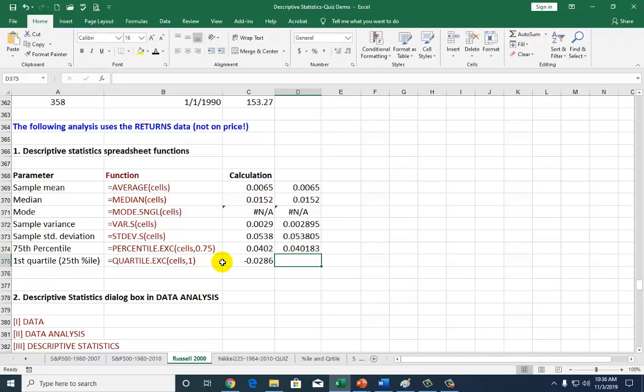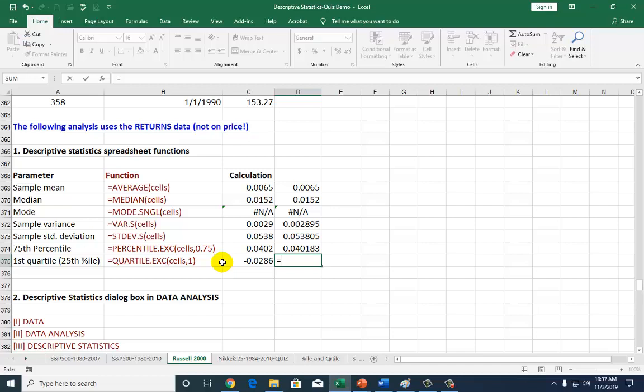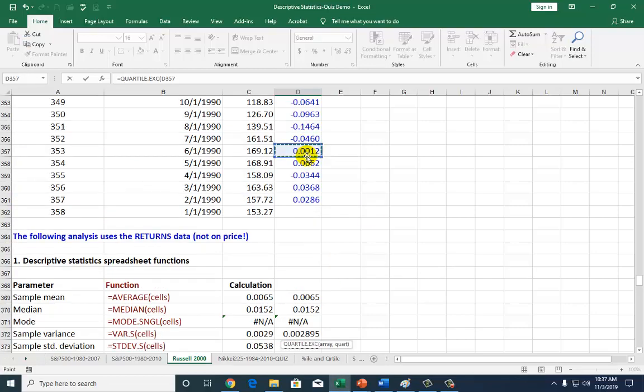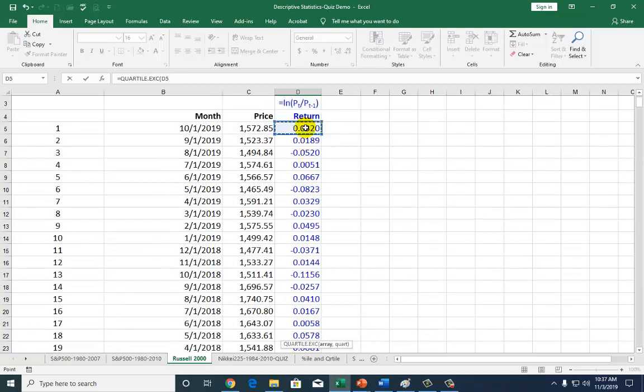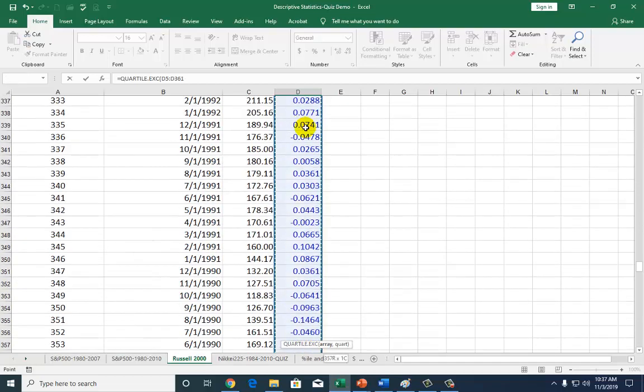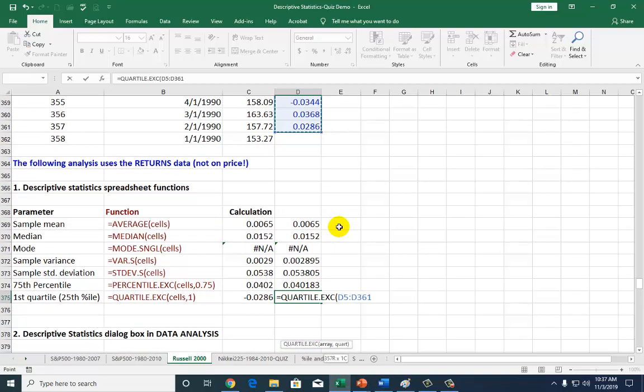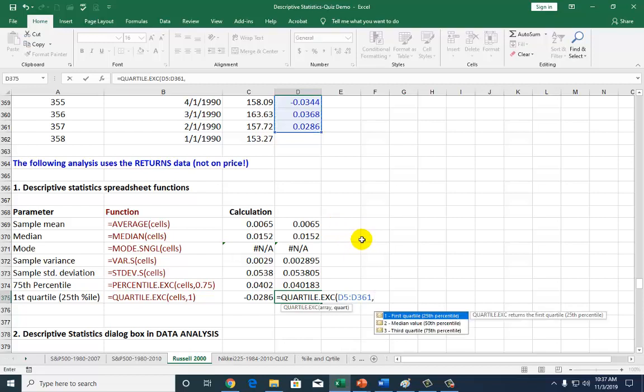Finally, we want to calculate the first quartile. The first quartile is that value below which lies the first quarter, 25% of the observations. For that, we type quartile. Make sure you type quartile.exc, go to the top of the file, get the first observation, work your way down. But don't close it just yet, because we've got to tell the system which quartile we want to calculate.